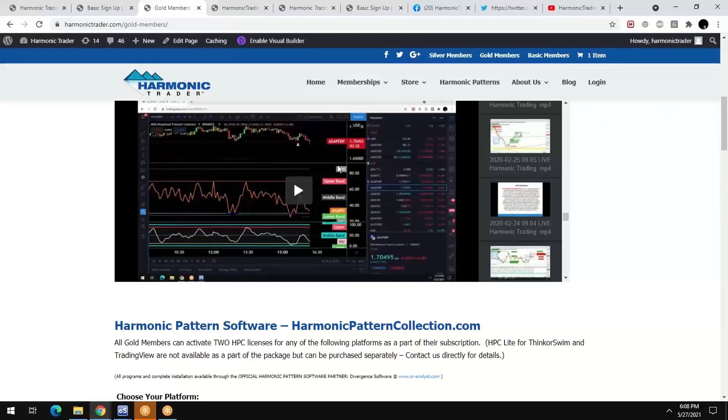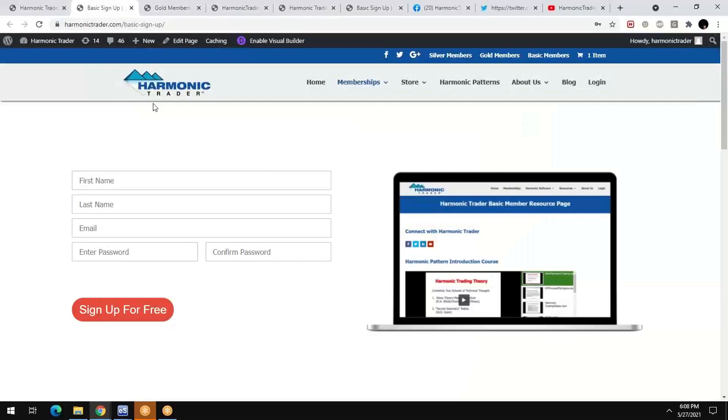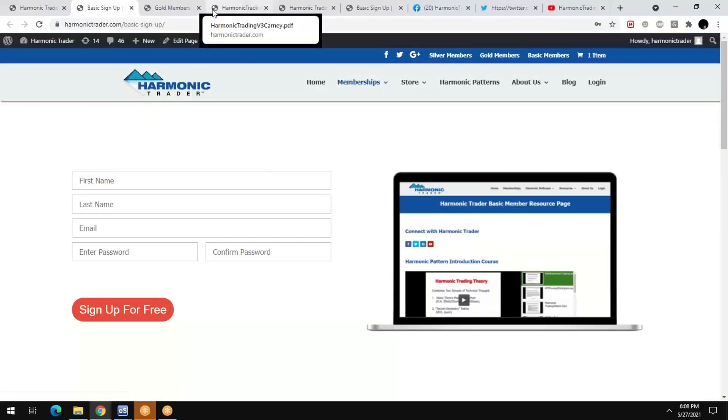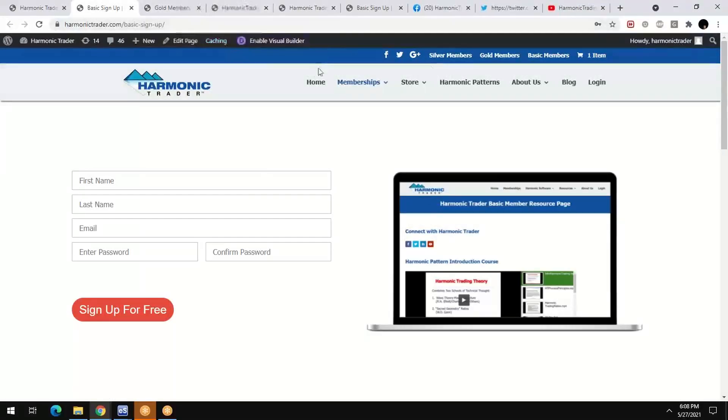So again, stick with the basic for free for two or three weeks. Go through our materials after you sign up and then subscribe and only then subscribe.